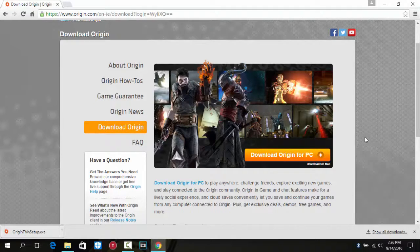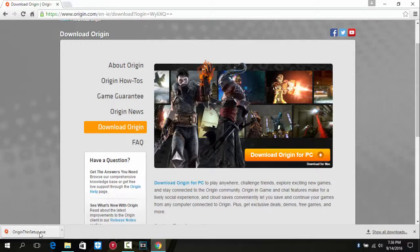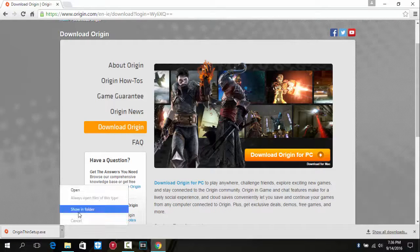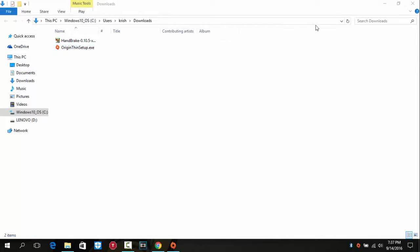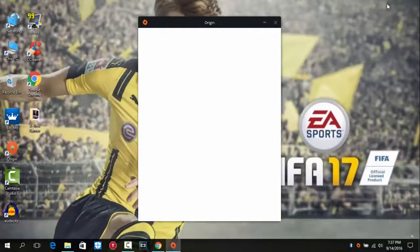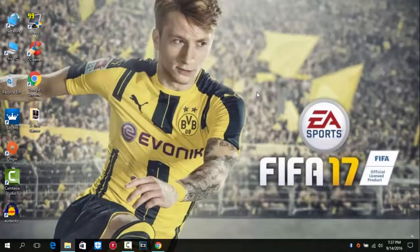So after you have got that done, you can see the Origin setup. So click on show in folder and then double-click it. As you can see, Origin is popping up.